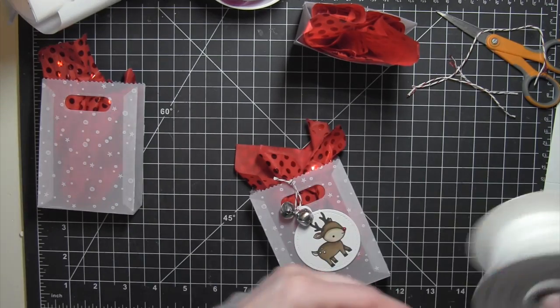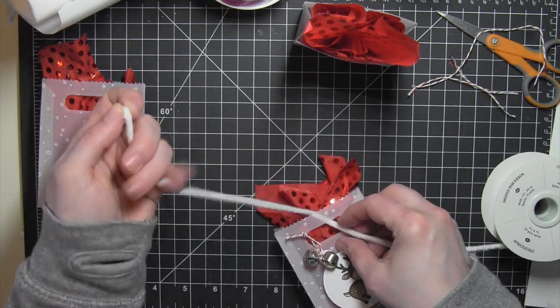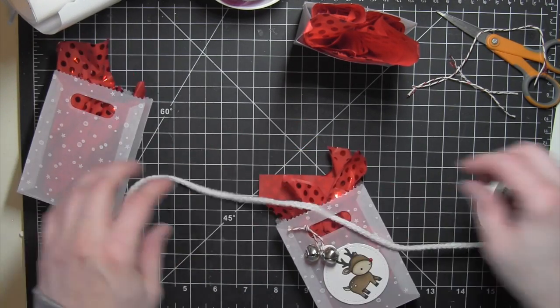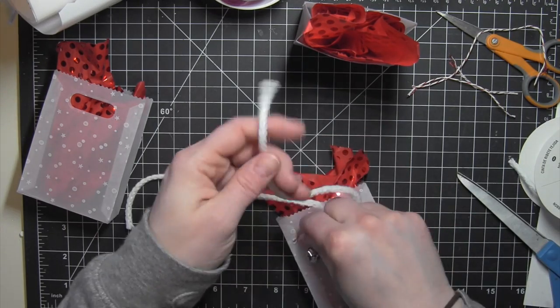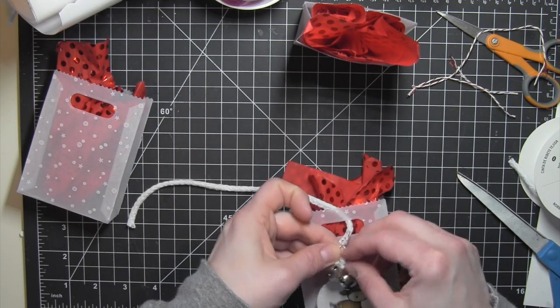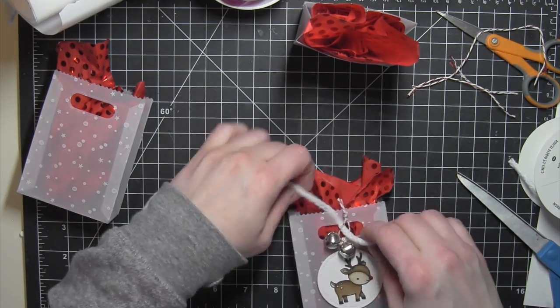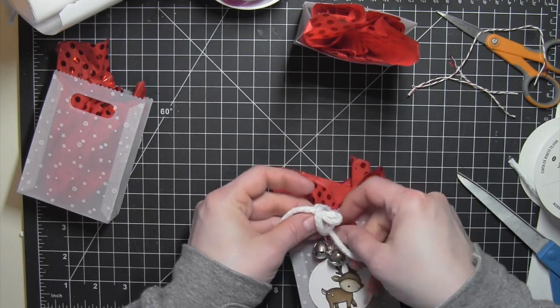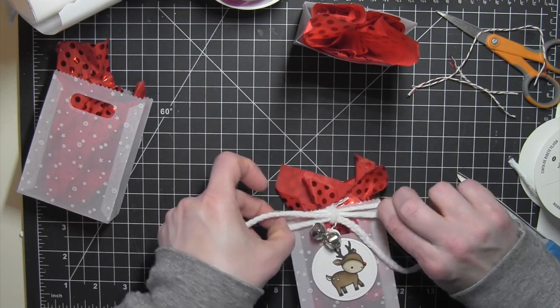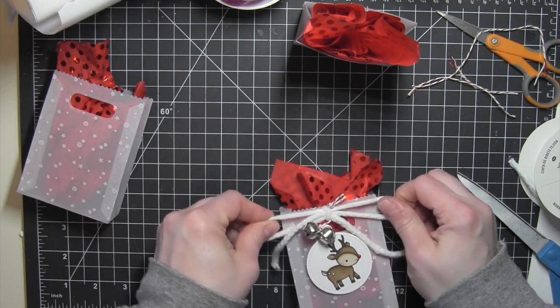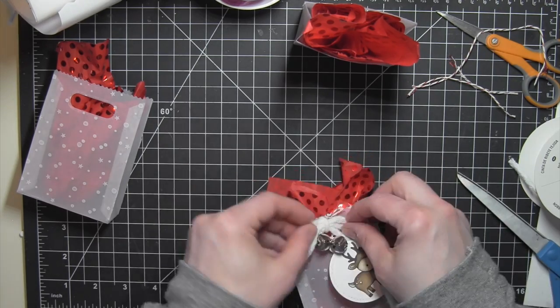Trim those ends, and then I'll take some chenille trim. This is from Stampin' Up! I've had it for several years. I just wanted something with some texture. I'll thread that tag on there, tie it in a bow, and that is going to finish off my vellum and reindeer goodie bags.